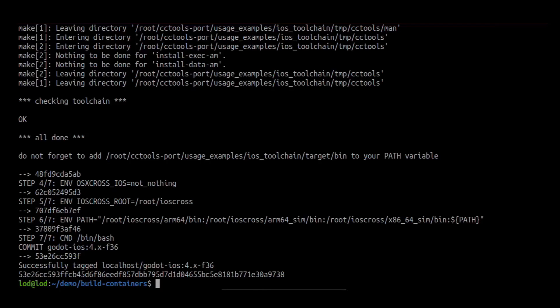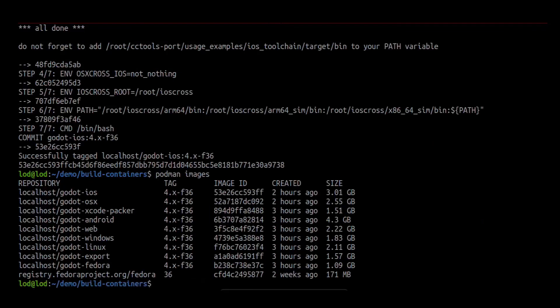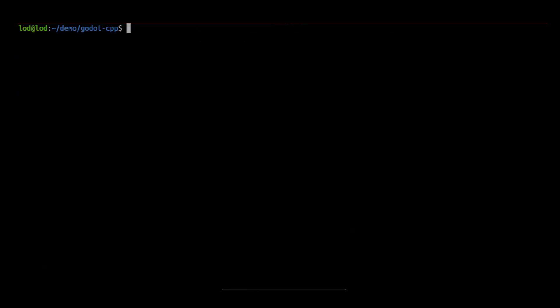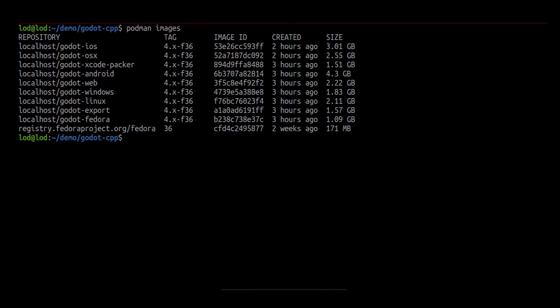We have now built all the container images. We can create containers using these images. We can create a container with the podman run command.